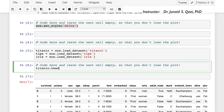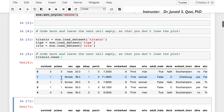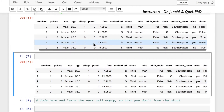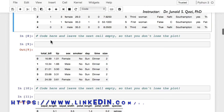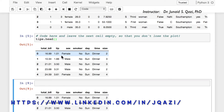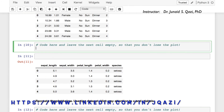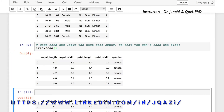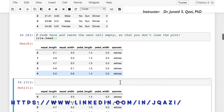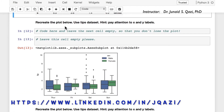Now let's check the head of all three datasets. We call titanic.head() — here we have the head of our titanic dataset. Then tips.head() — here we have the head of the tips dataset. And finally iris.head() — here we have the head of our iris dataset. Moving forward.